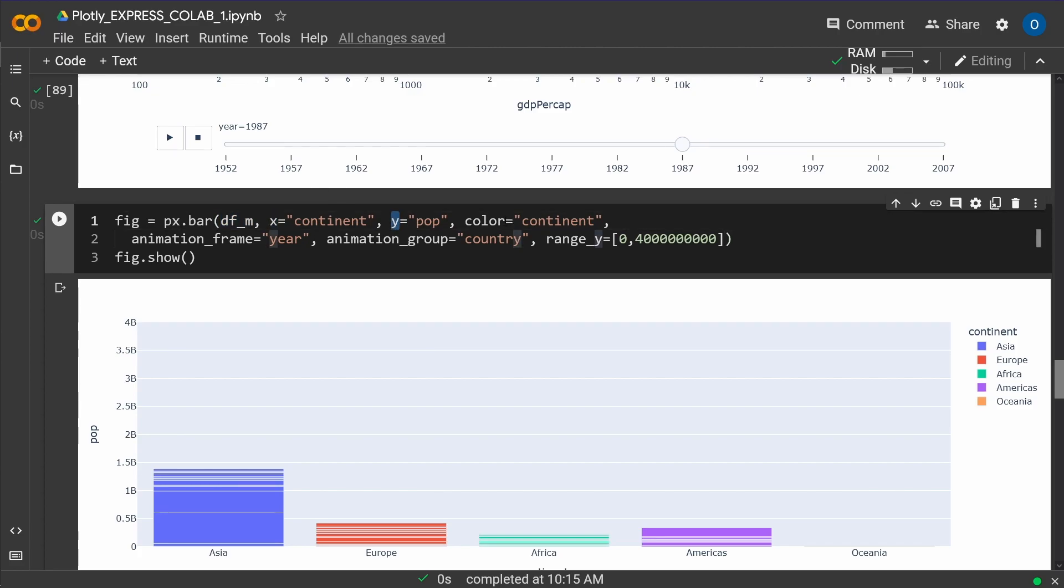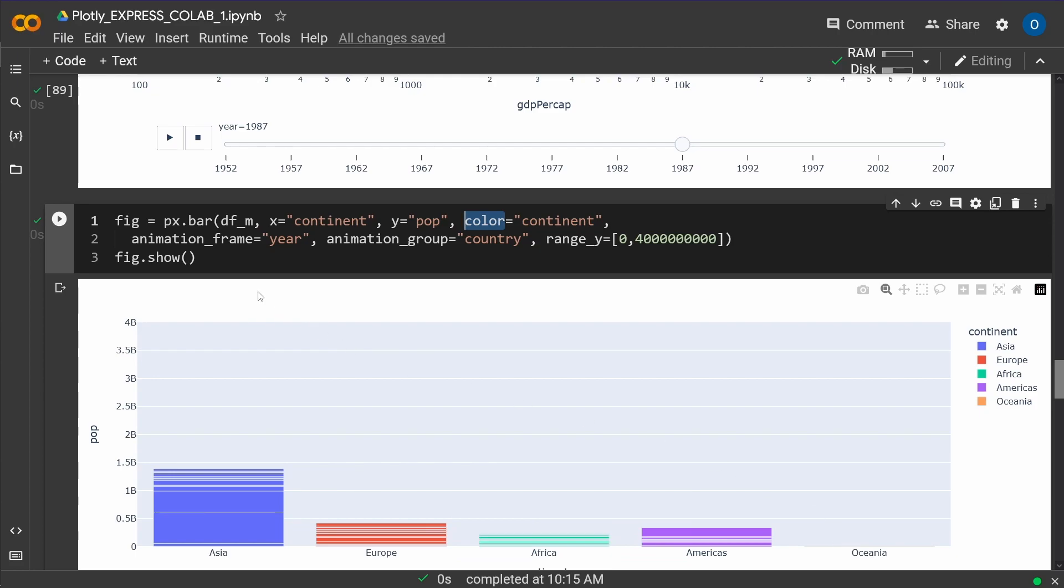We have our X and Y axis, the color coding, we say continent, because we want to have Asia, Europe, Africa, Americas and Oceania together.